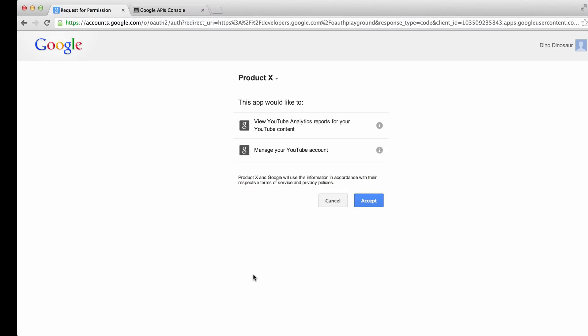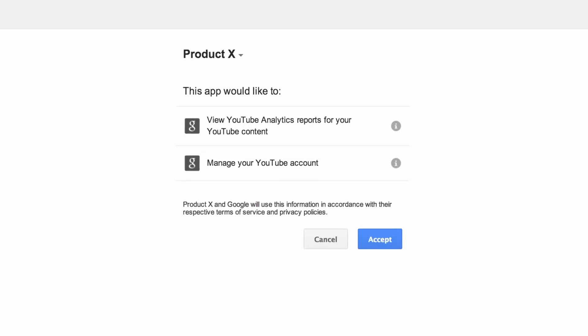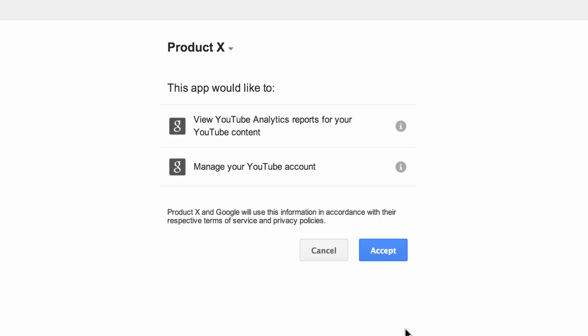We'll be forwarded to a page where we need to grant access. If we're in charge of multiple channels, we'll first be presented with an account picker. Let's click Accept and Continue.